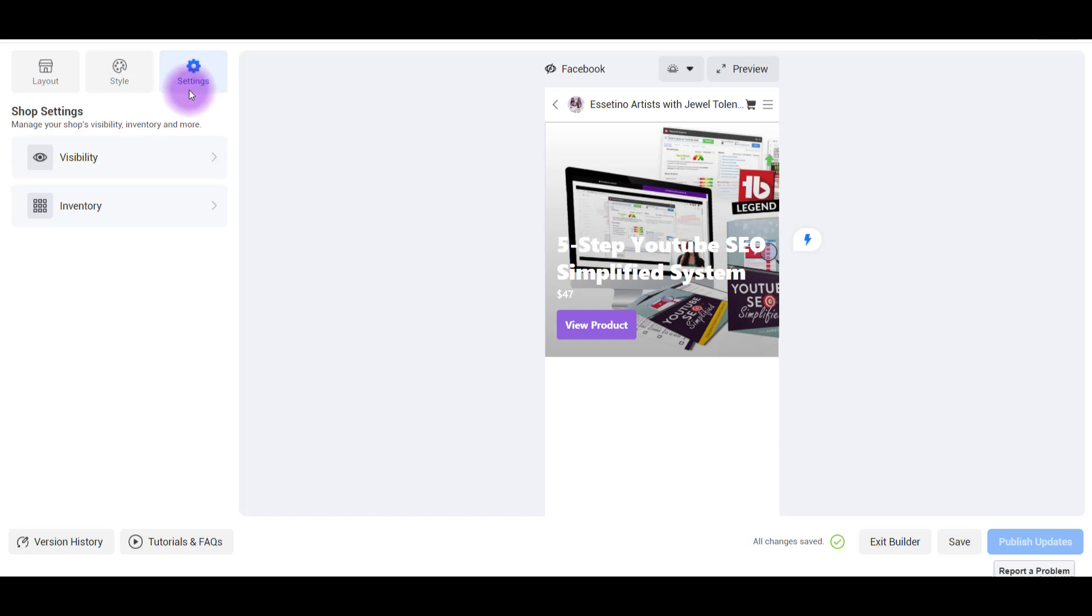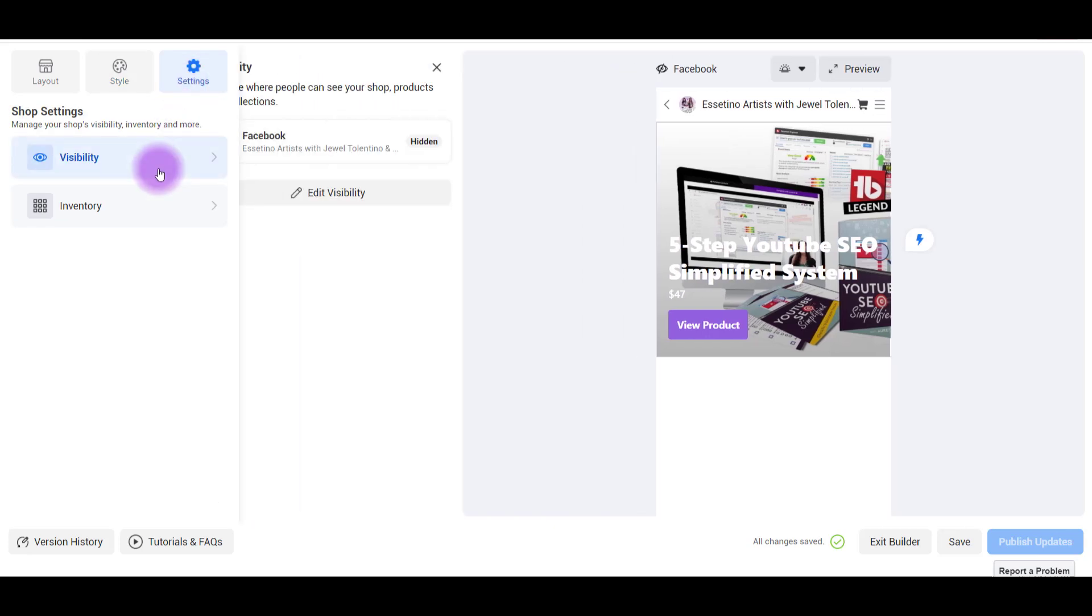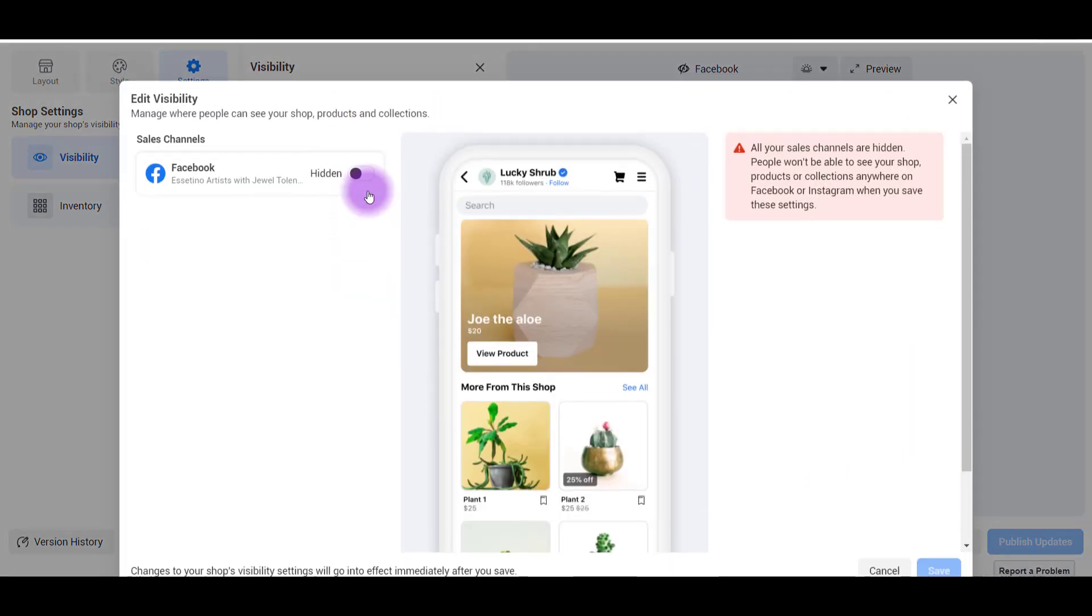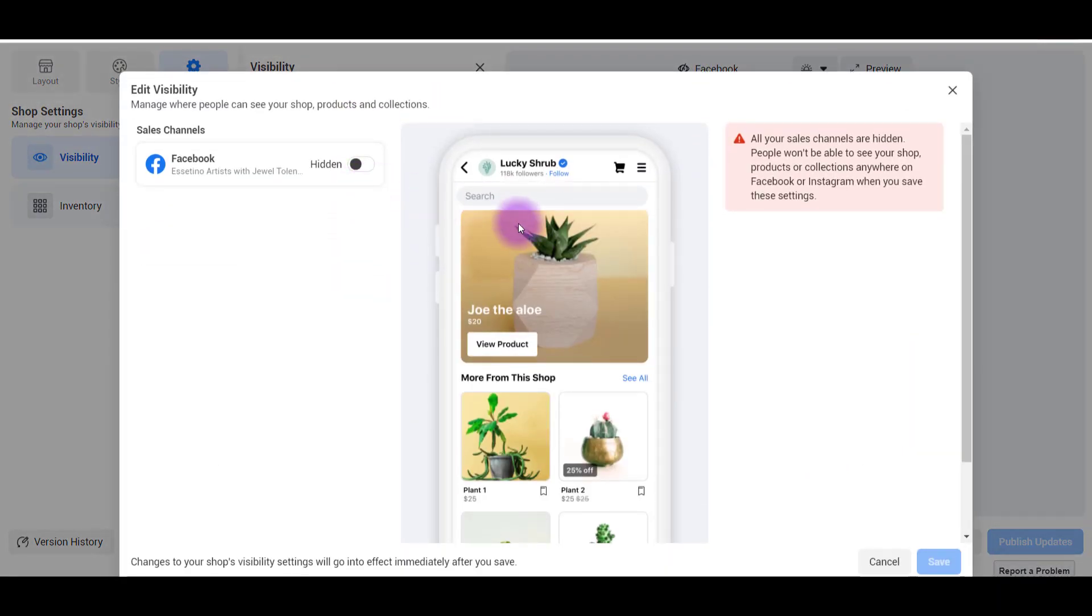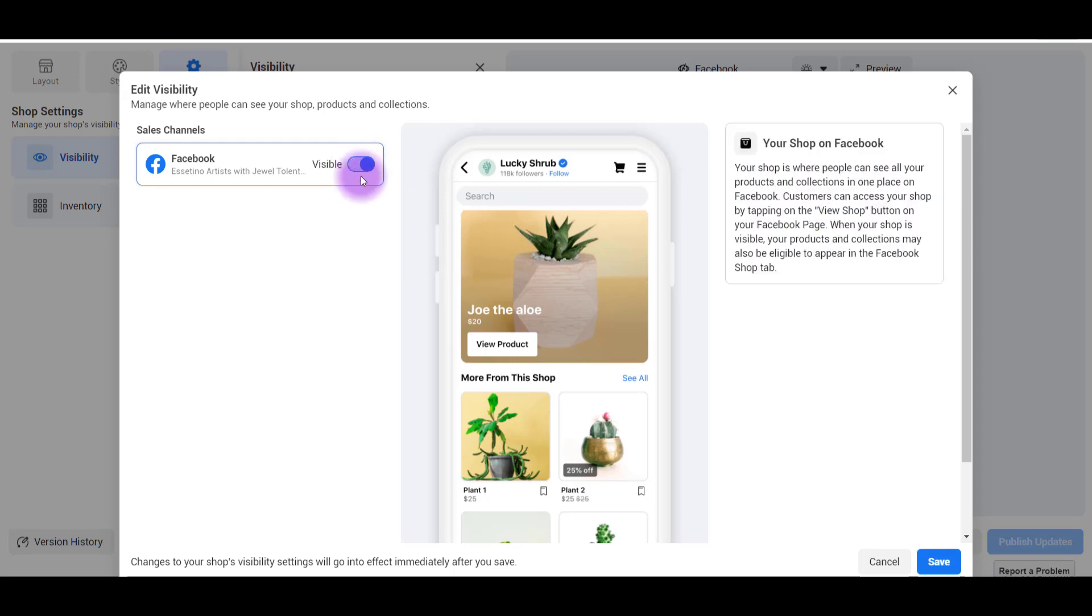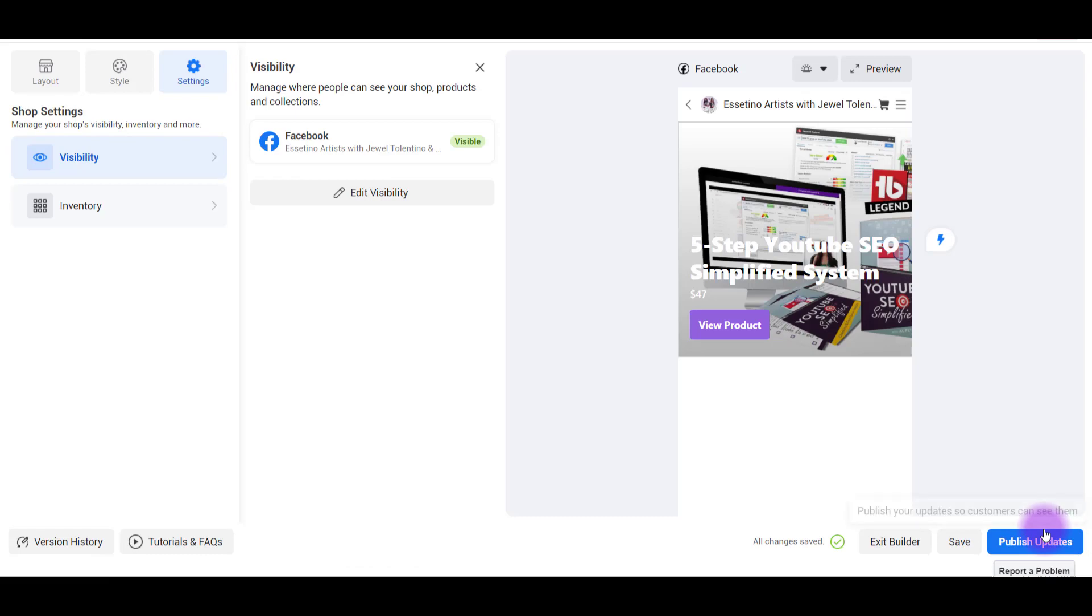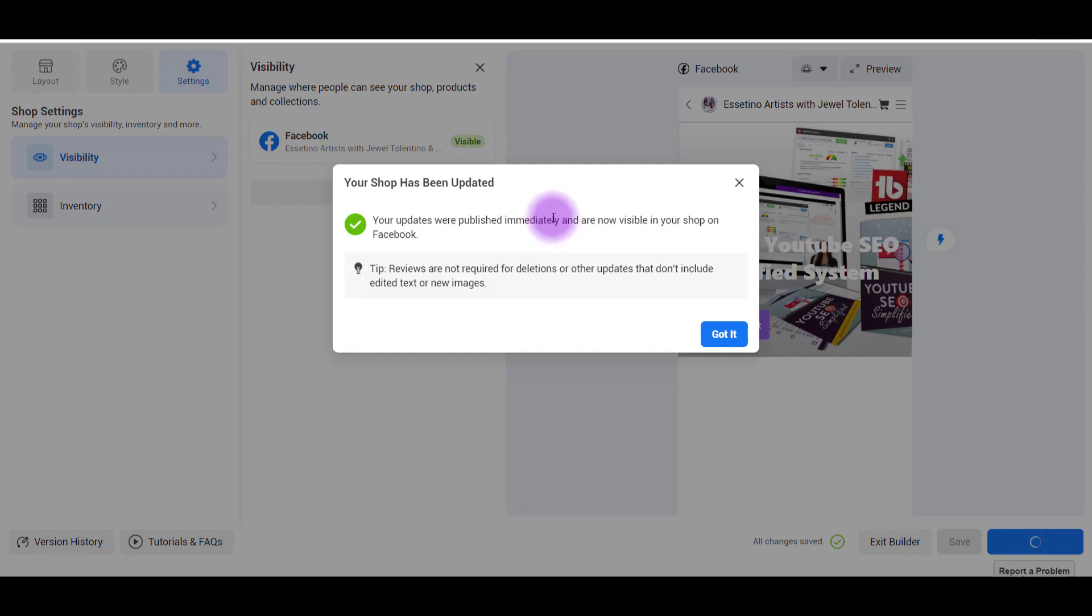Head over to settings. Go to visibility. Edit visibility. I'm going to click on this. Make it visible. Click save. Publish updates. So it now says that your updates were published immediately and are now visible in your shop. Got it.